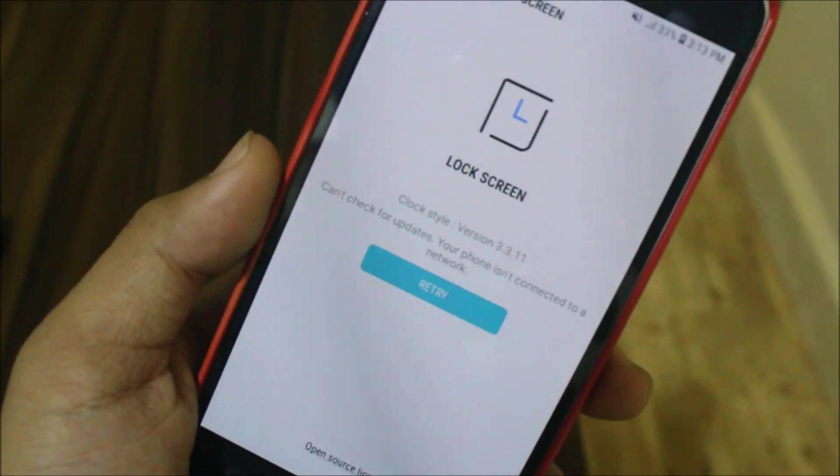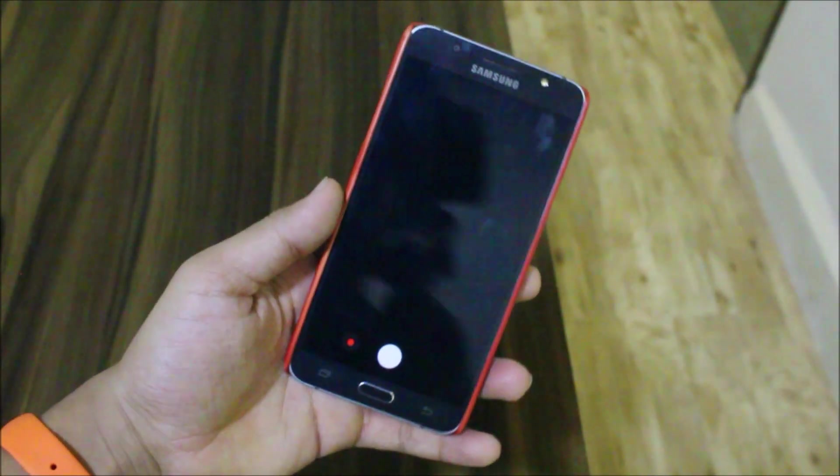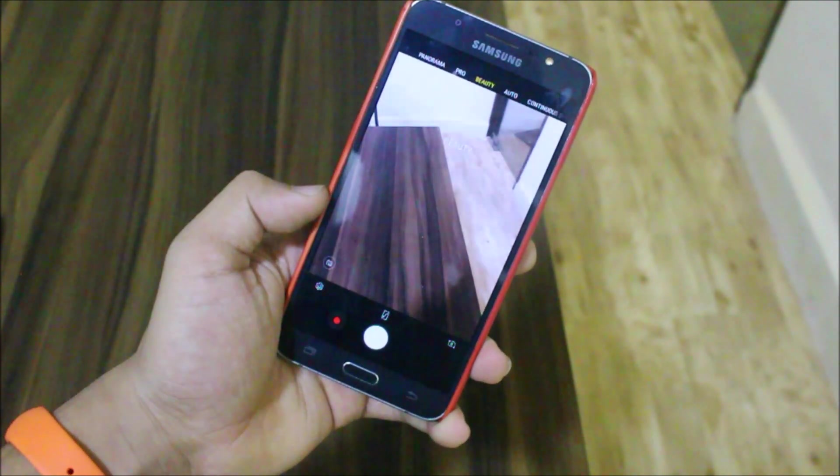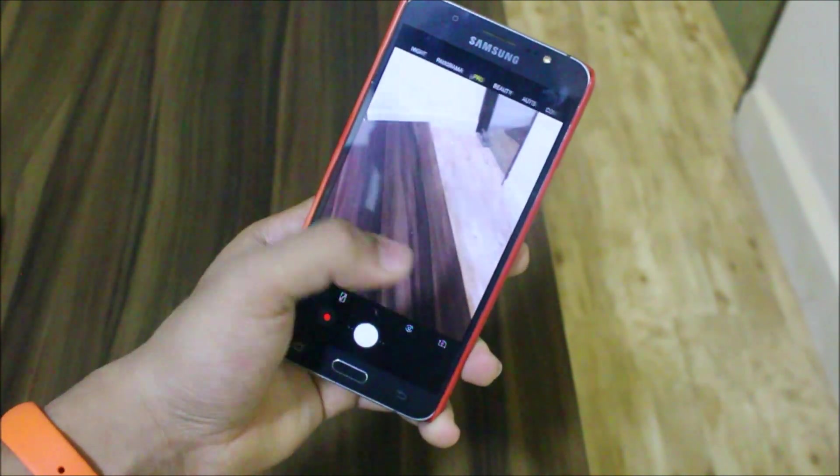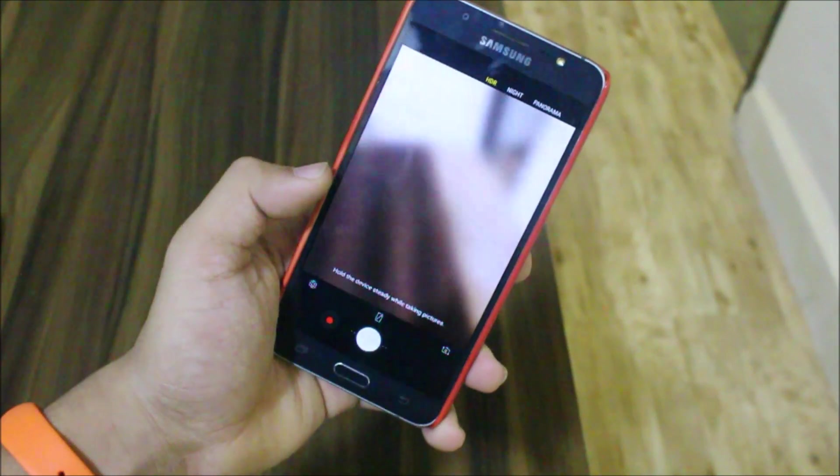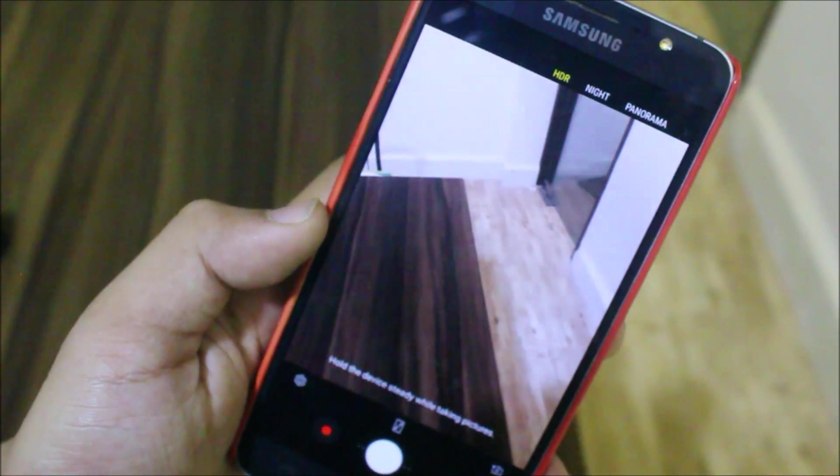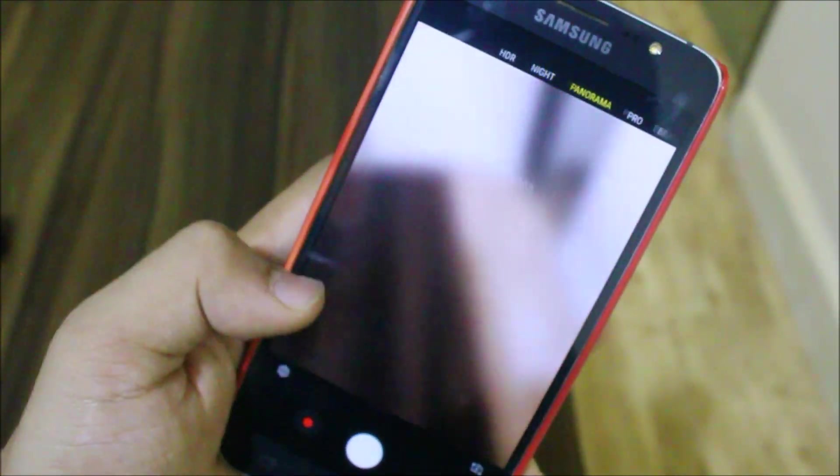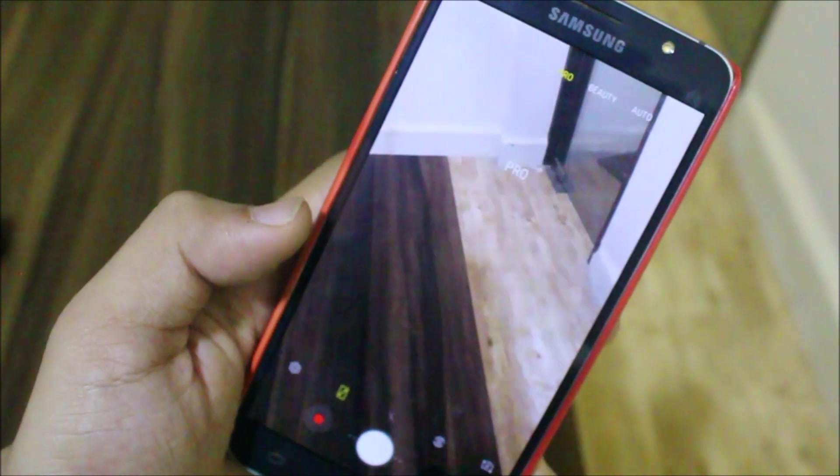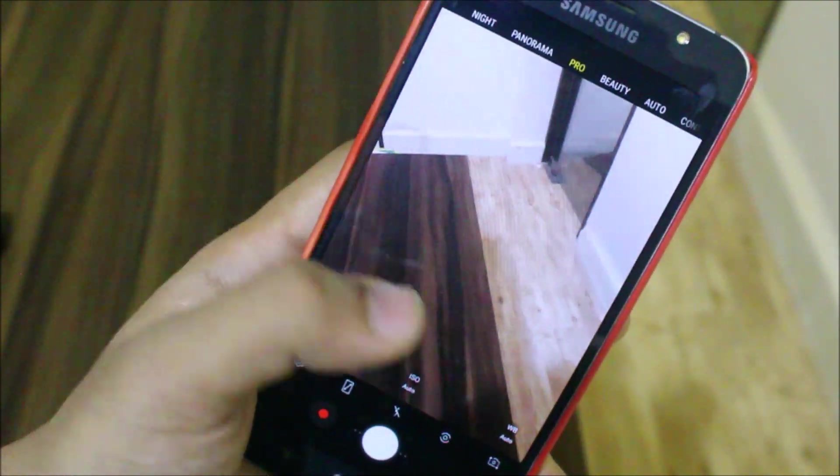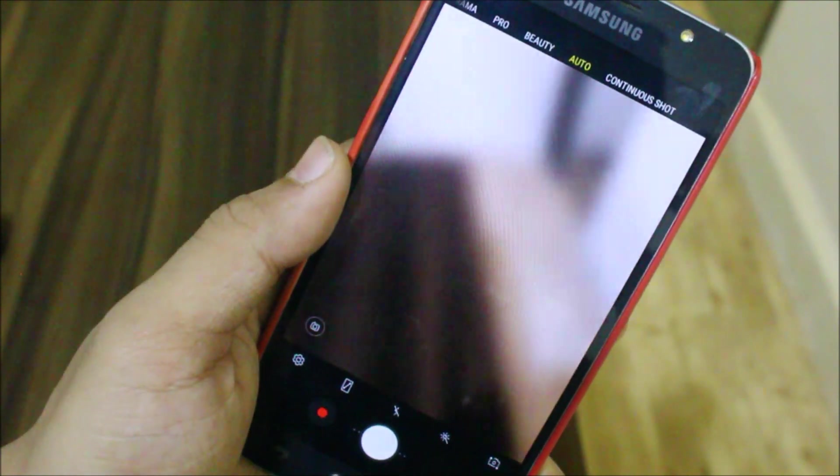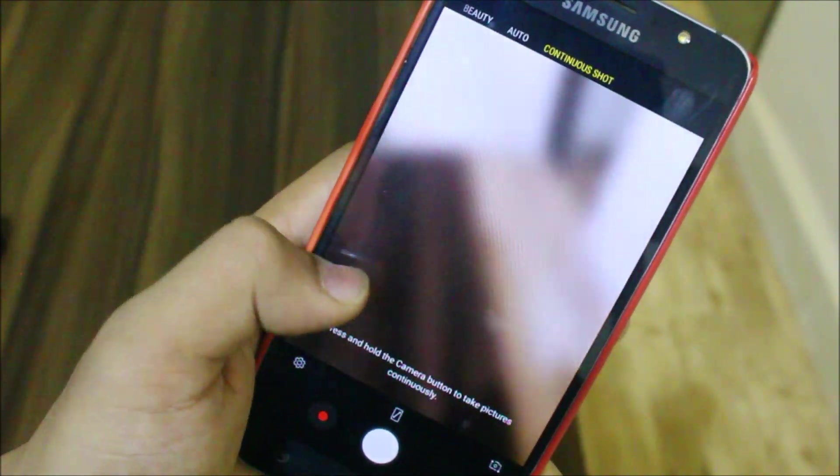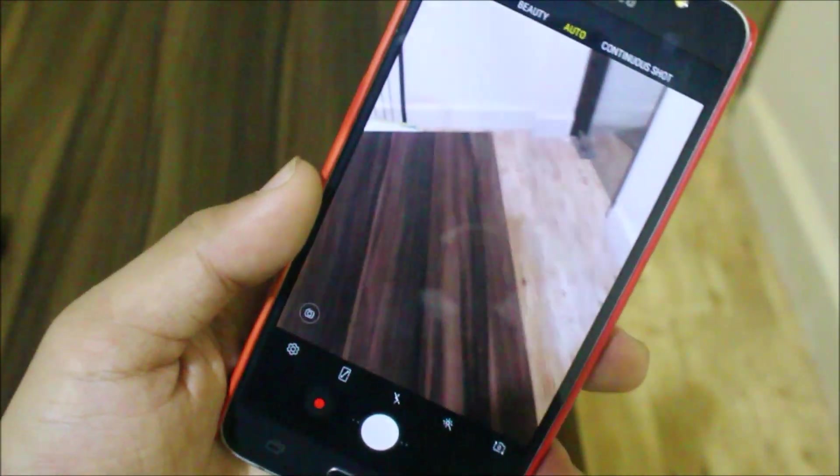You can also update the lock screen app. Let's take a look at the camera. Again, you can see we get the new Oreo camera pre-built. You have this - starting from HDR mode, night mode, panorama, pro, and also beauty, auto. This is the main auto mode and continuous shot. Yeah, it's stock ROM so everything works fine.